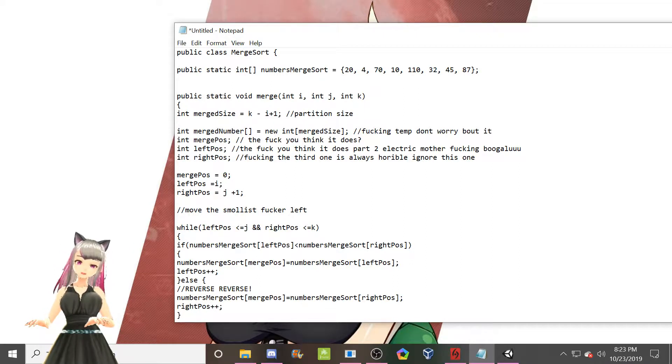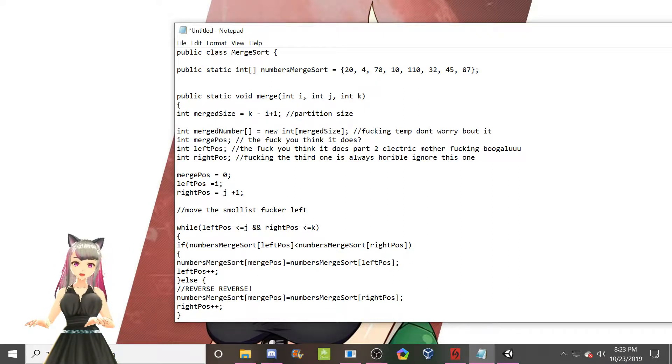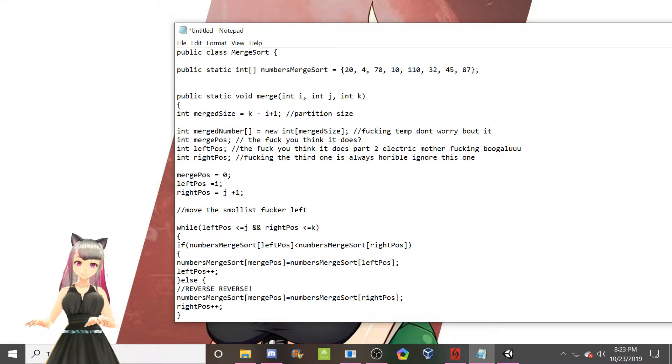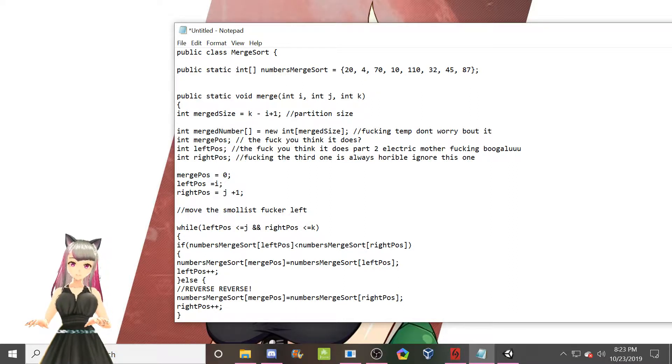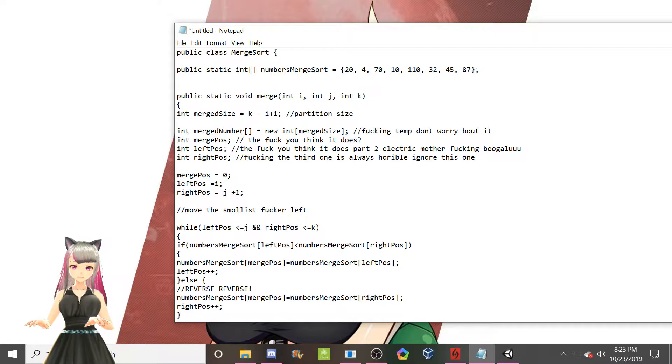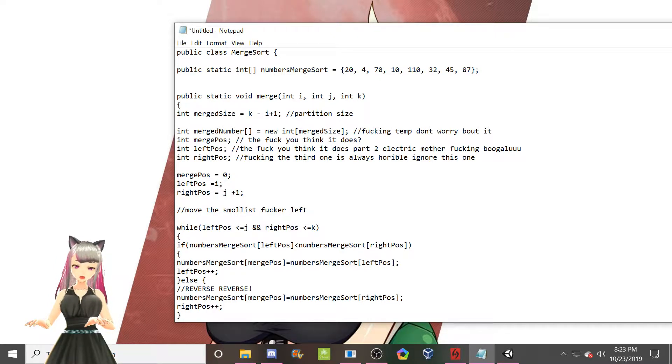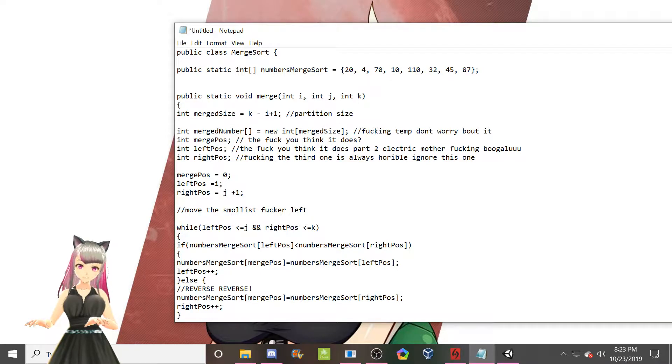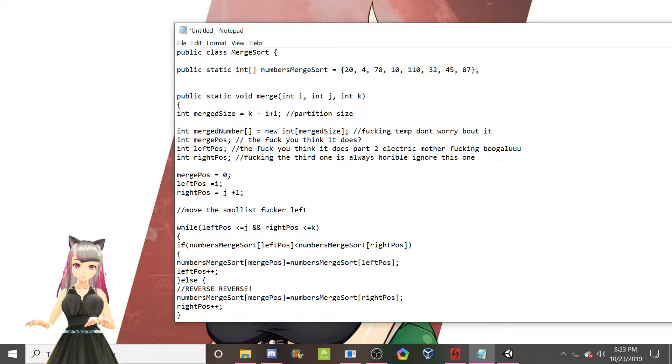So I had a request on Discord to do a video on the absolutely horrible comments that I write when I'm the only person who's supposed to ever be reading these files.